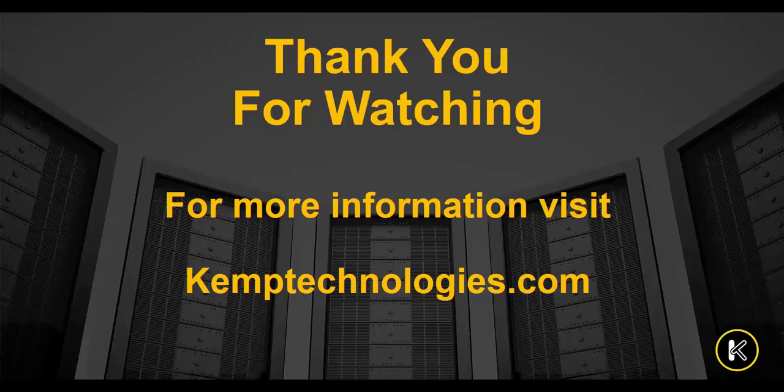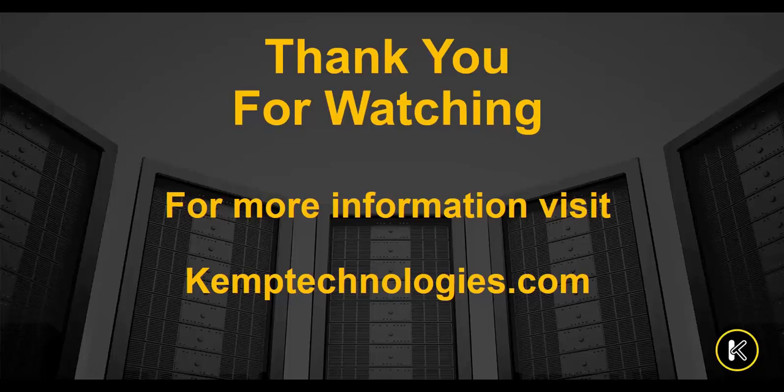For more information on how Kemp's Application Delivery Fabric can give your organization the insights it needs to deliver the best user experience, please visit KempTechnologies.com. Thank you for watching.